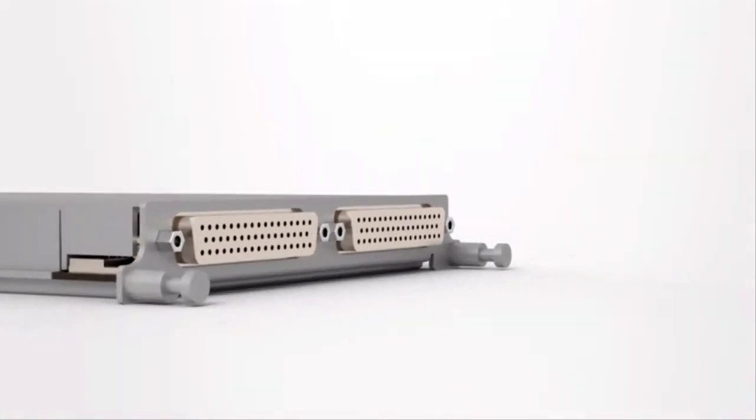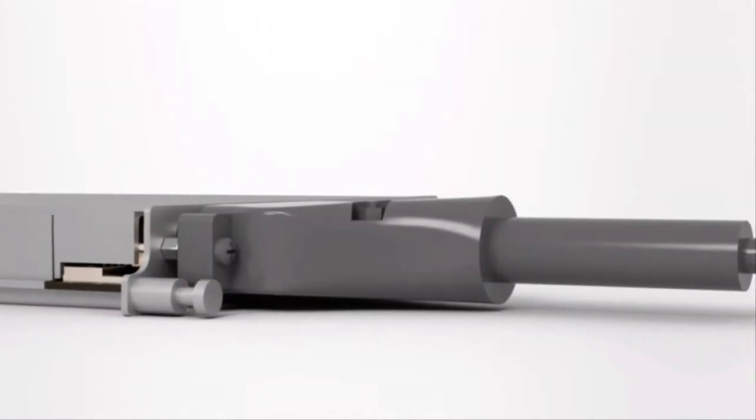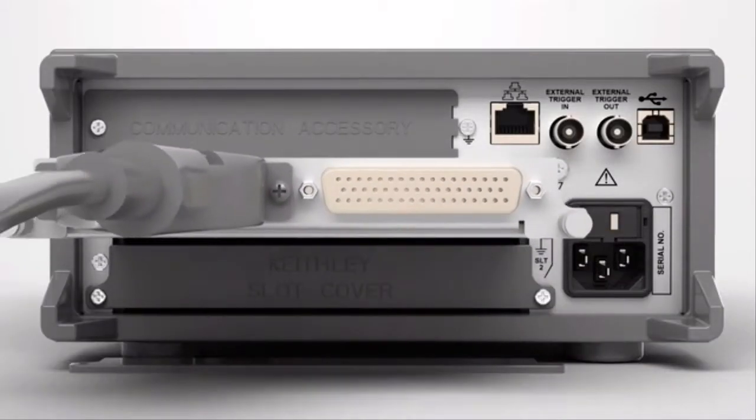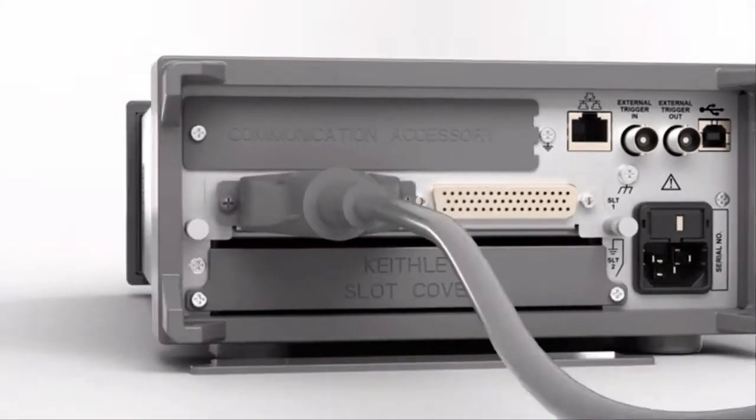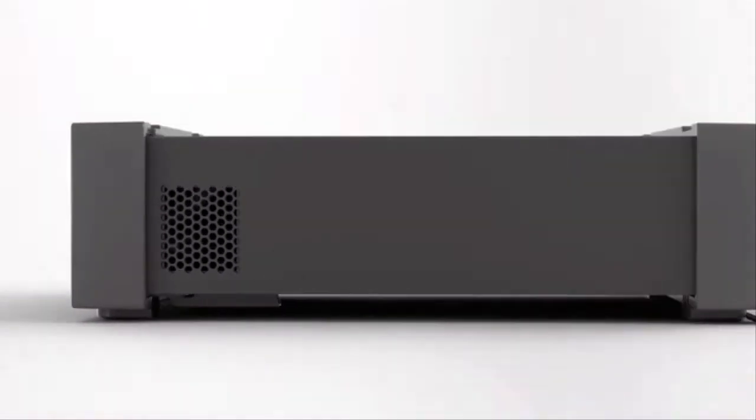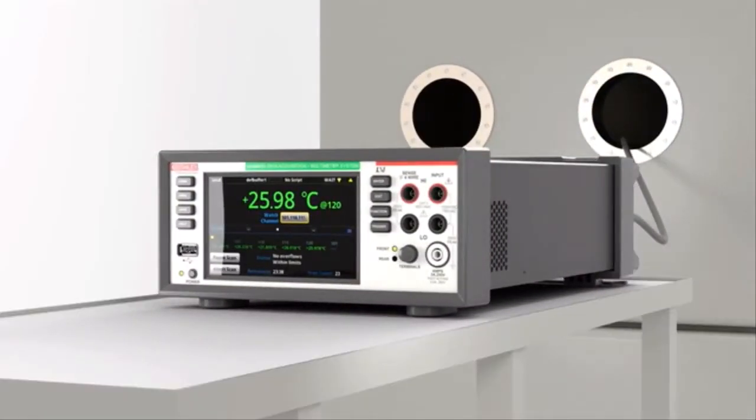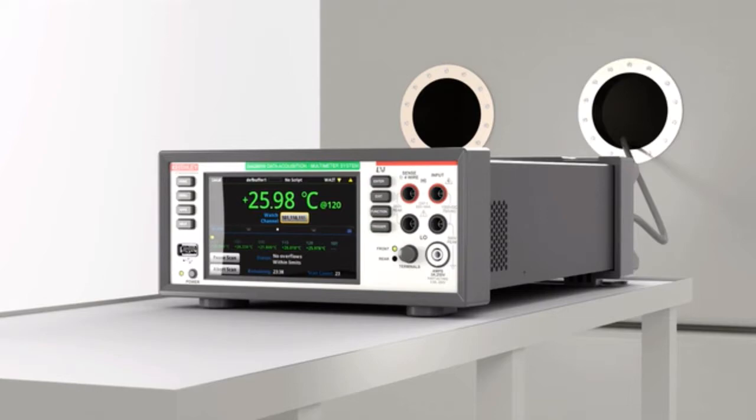In this demo we're going to connect to two temperature channels on the 6510 and monitor them continuously as if you might in an environmental chamber test. Our goal here is to send these continuous measurements up to Initial State so we can build remote monitoring on top of it.